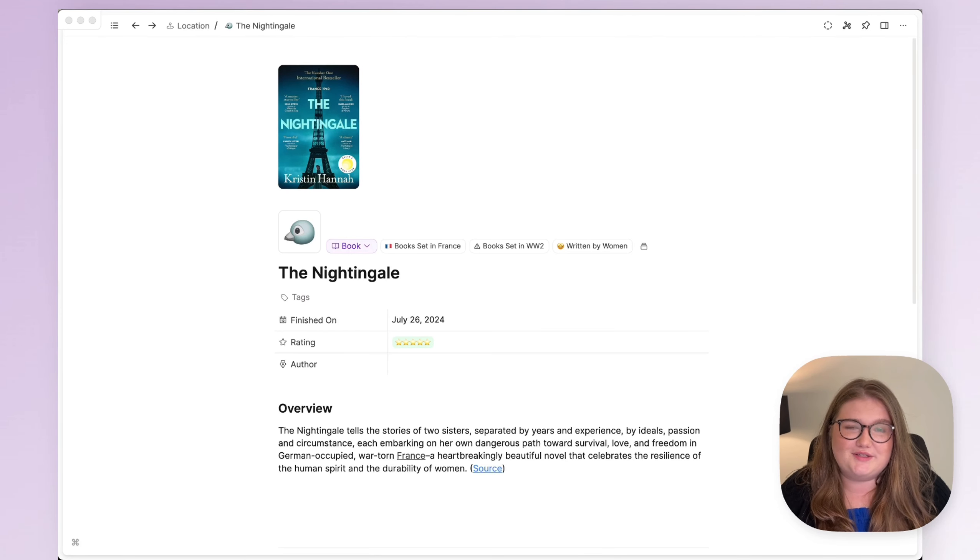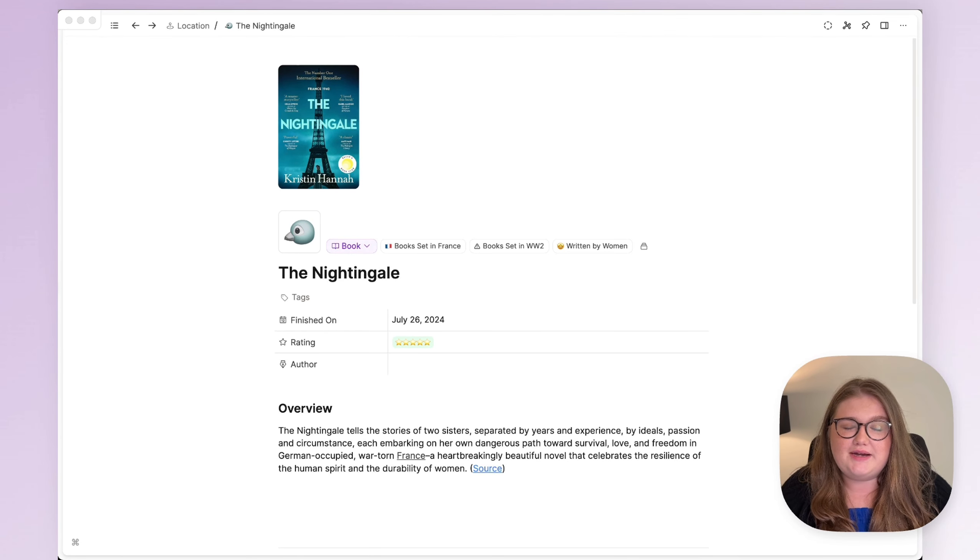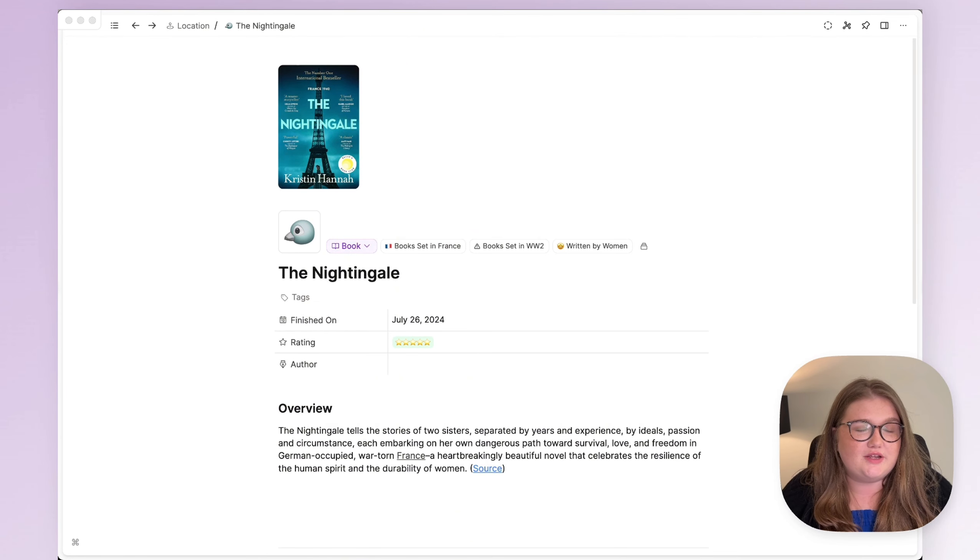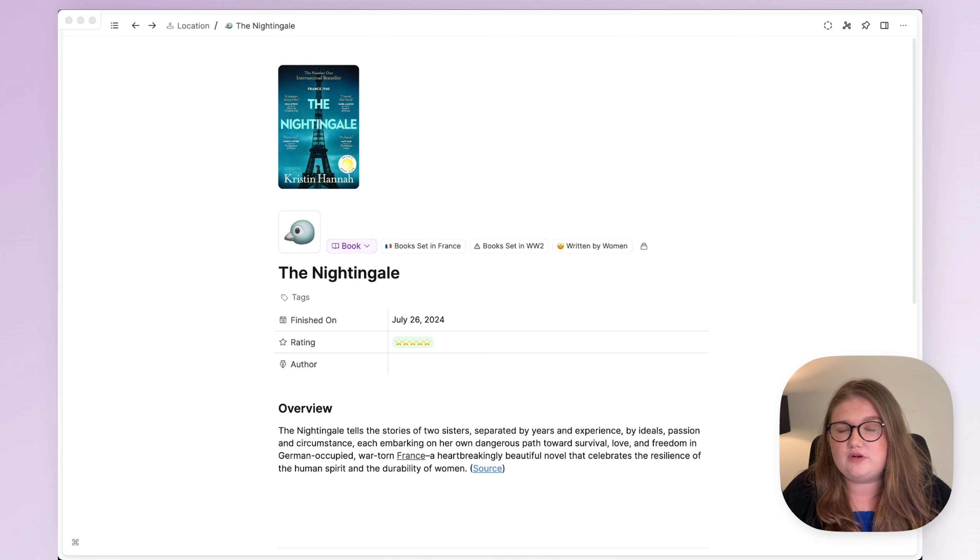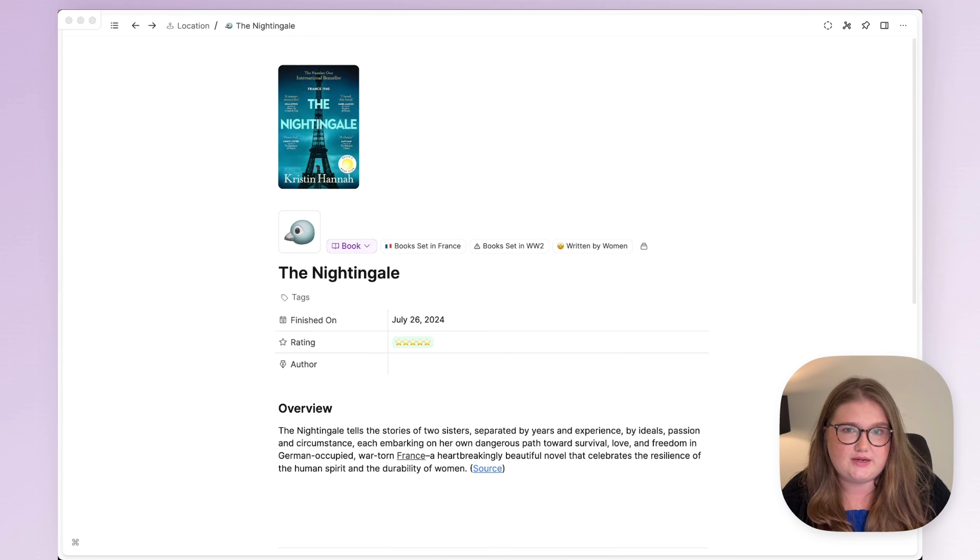Hi everyone, welcome back to the Capacities YouTube channel. I'm here today with another video about AI in Capacities because we have just given two properties an update in terms of AI.